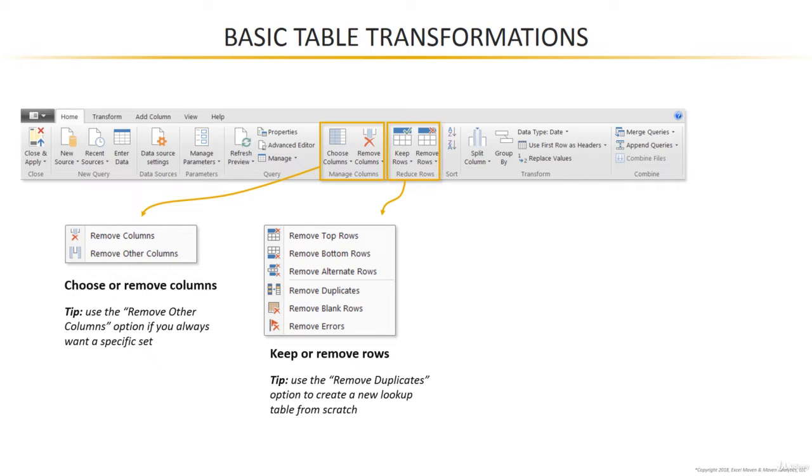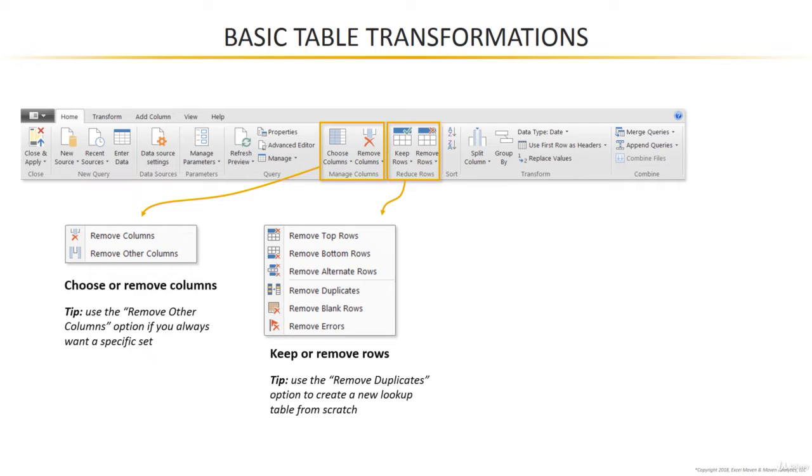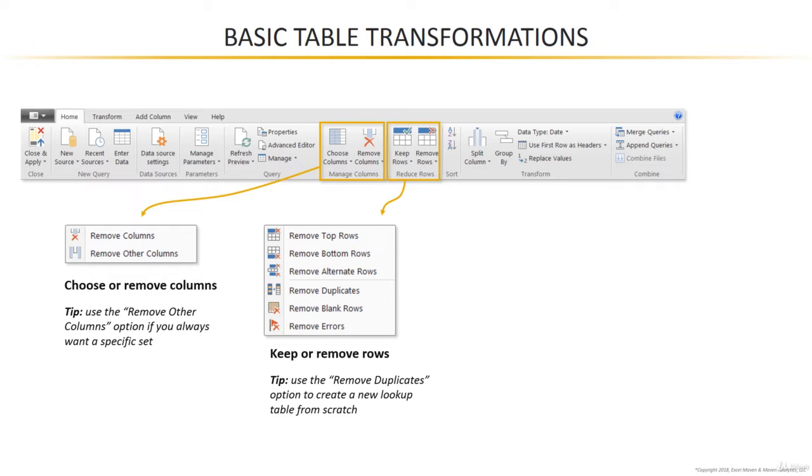As far as the rows are concerned, you've got some basic options here. Remove the top rows or bottom rows. You can set a specific number of rows to keep or remove. This is really helpful if you have files that might have header rows or footers or grand totals that you need to strip out. Other options here, you can remove alternate rows or you can remove duplicates. And that can be a great way to actually create new lookup tables from scratch by creating unique lists of IDs, for example.